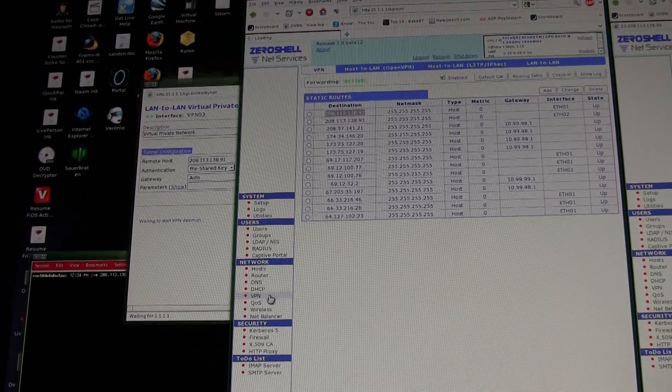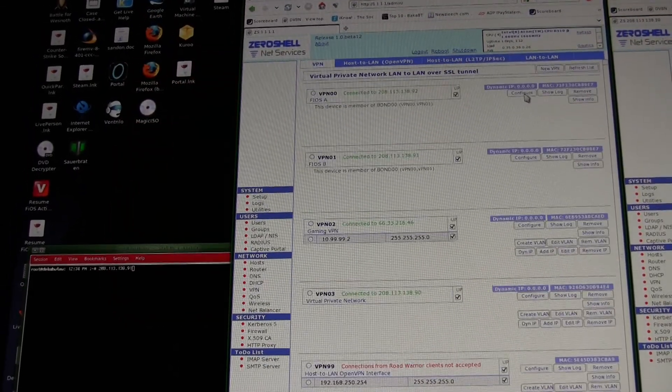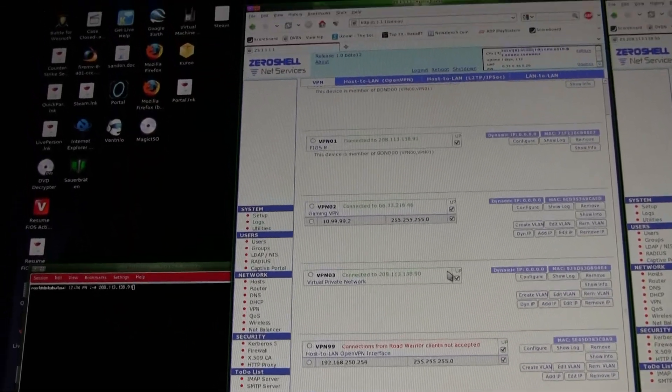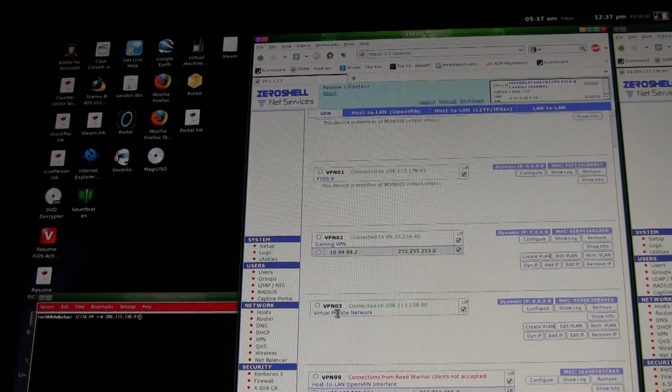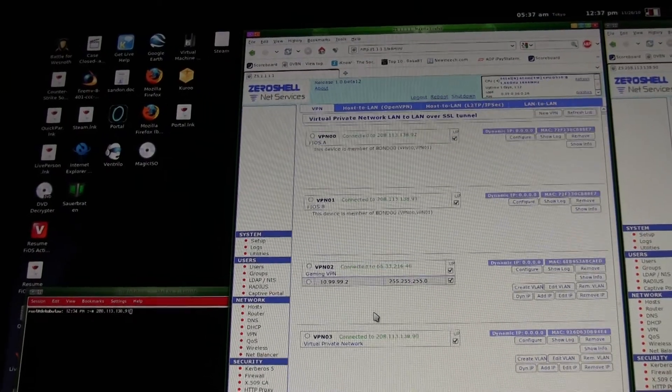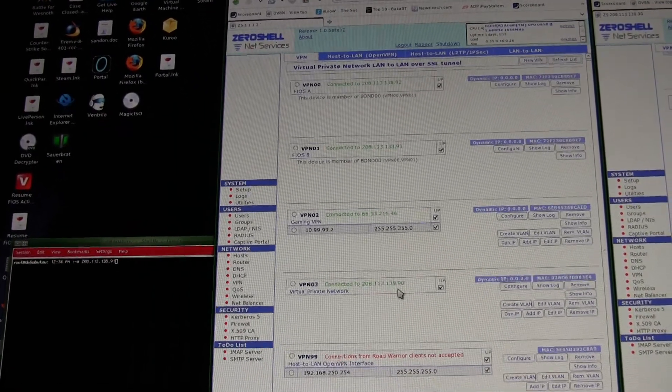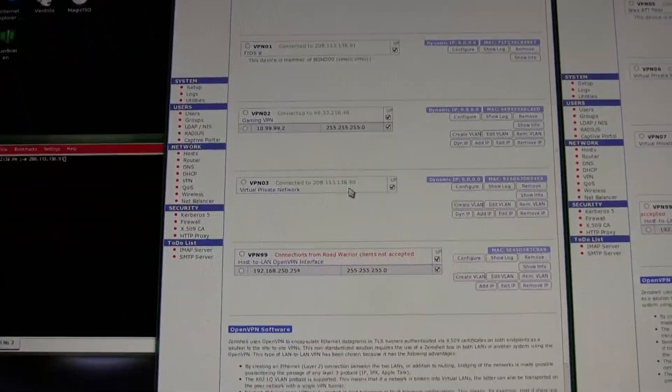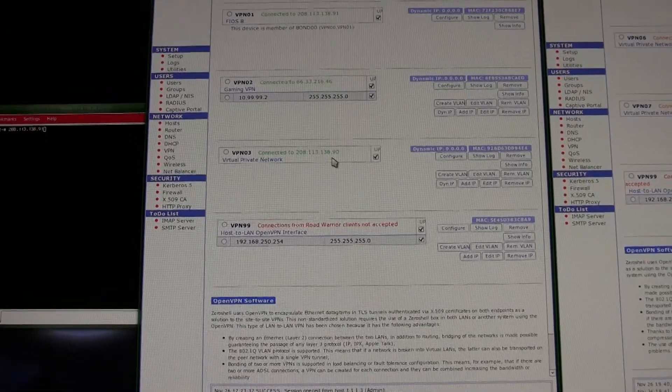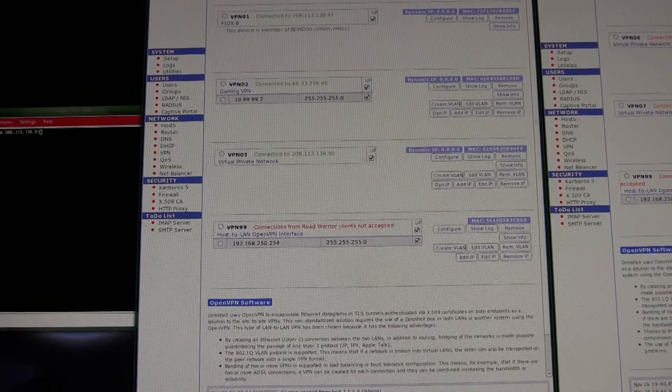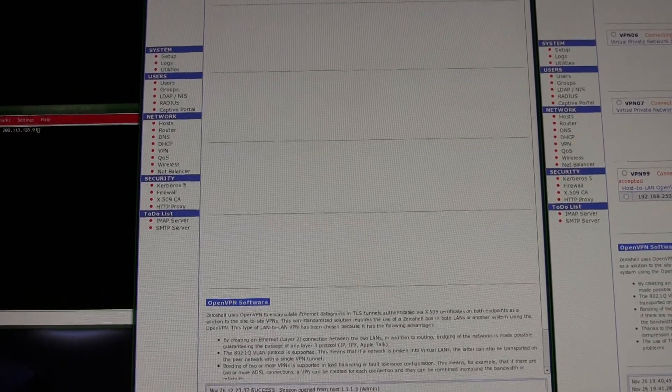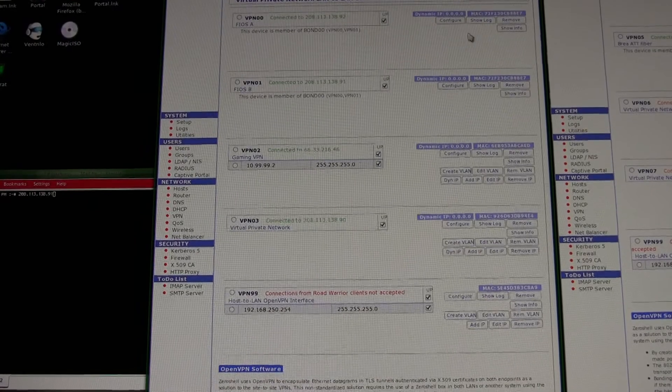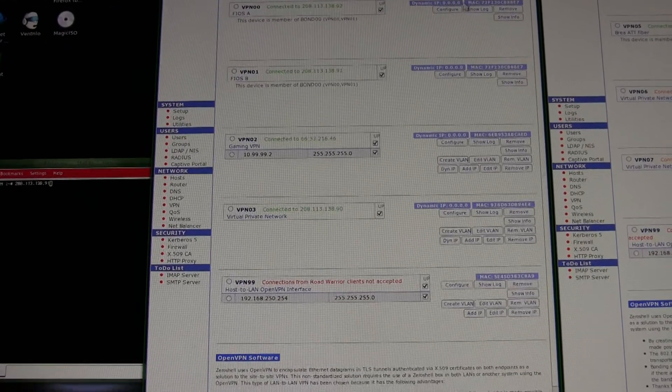I'm also going to want to create another one here. You can even see - oops, I forgot to name it - but anyway it's that VPN03 down at the bottom and it shows it's connected, which is what we want to see. I'll go ahead and create a new one again.